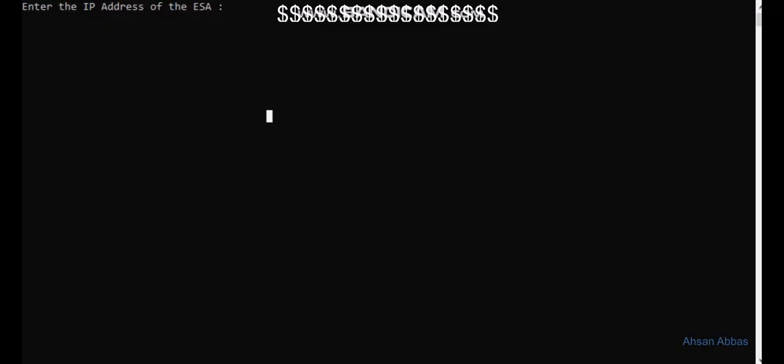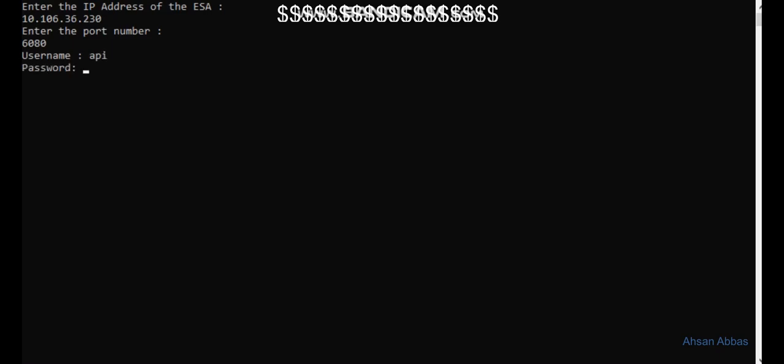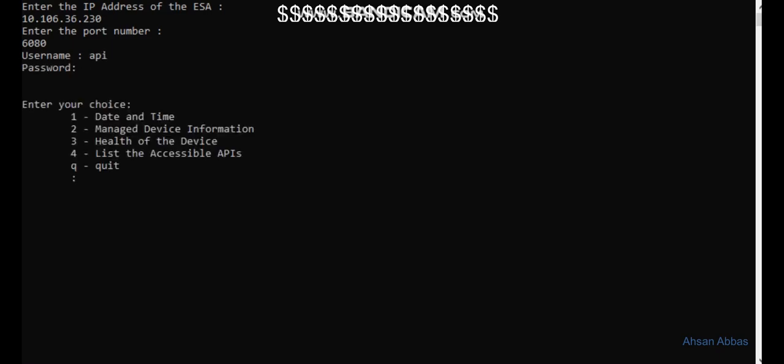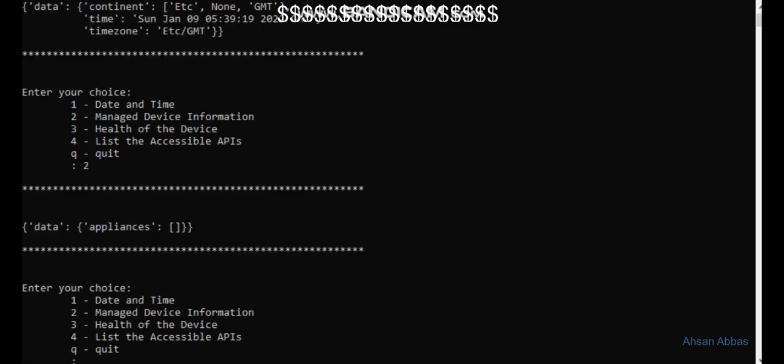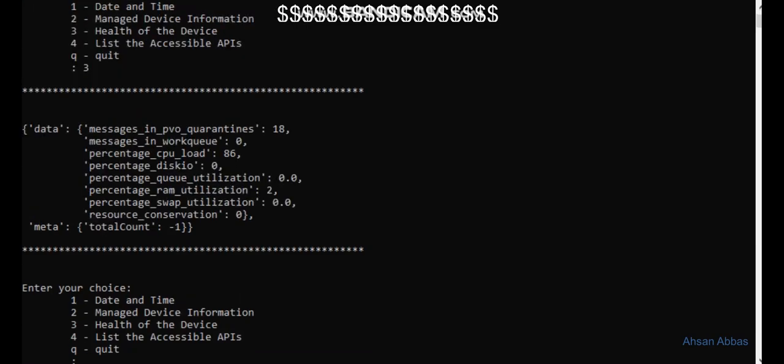Hello everyone, let's talk about the general purpose APIs available for the Cisco ESA. Let me quickly show you the output of the program that I was working on with the general purpose APIs.